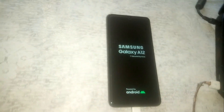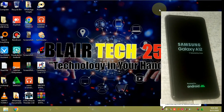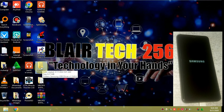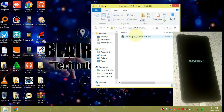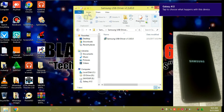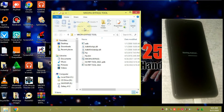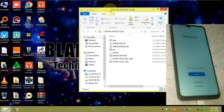As the phone is booting up, let's head to our computer. On your computer you need to install the Samsung drivers — the download link will be under the description of this video. You also need the MCopier bypass tool; the download link will be under the description as well. I had already installed them.